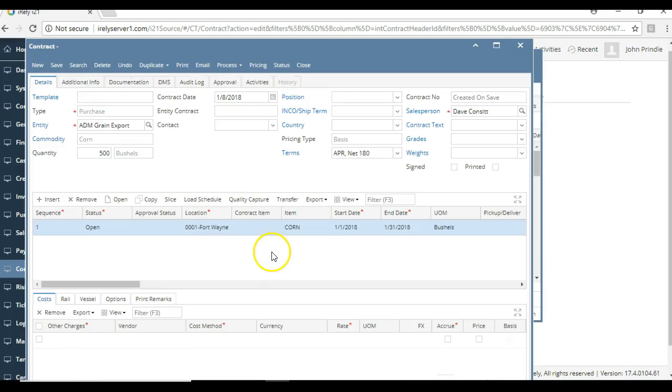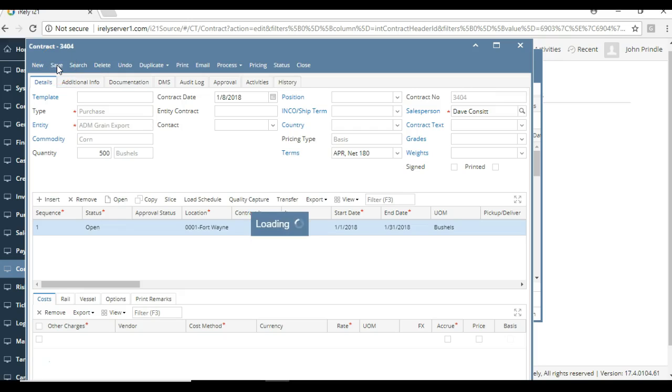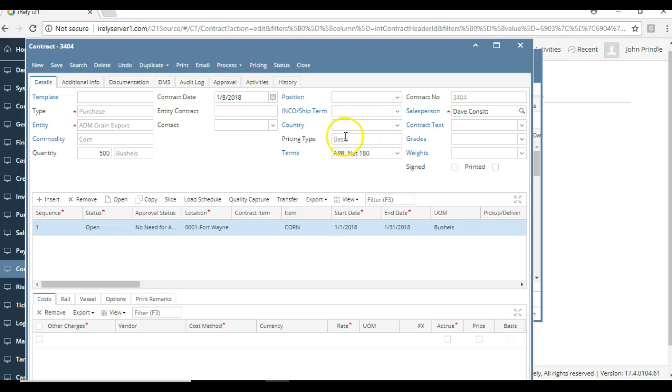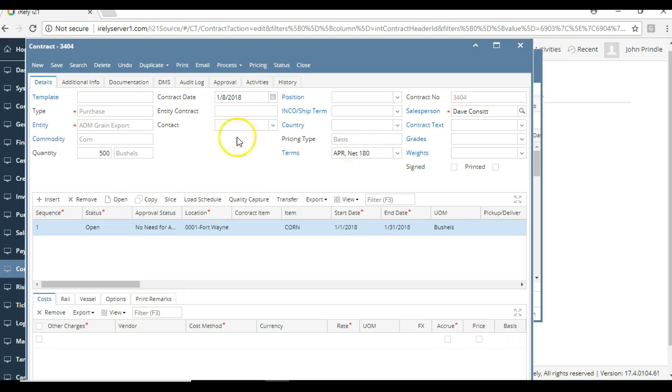to do one, so we're going to save that basis contract. Here we go, we'll save it at the header level. We can see it's contract 3404, and you can see right there that it just moved from being dark to grayed out. Right now I can no longer adjust this basis contract—it'll always remain a basis contract even once priced. So there you have it, thanks for watching.